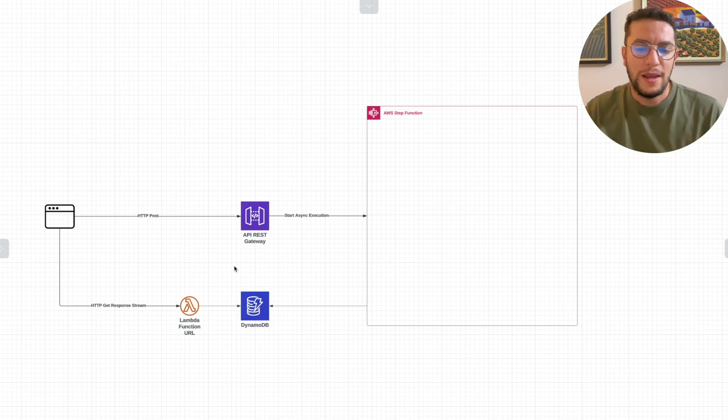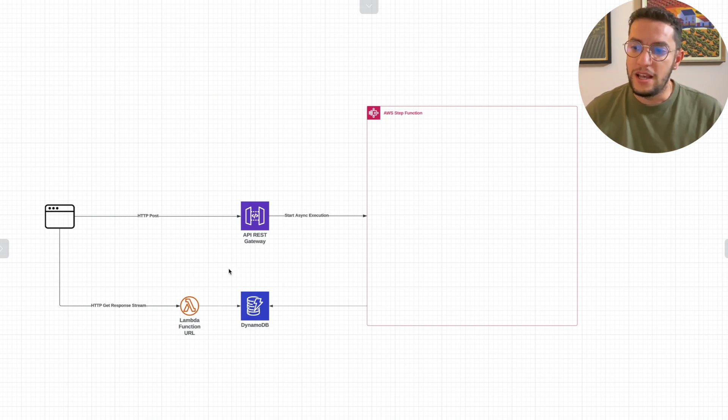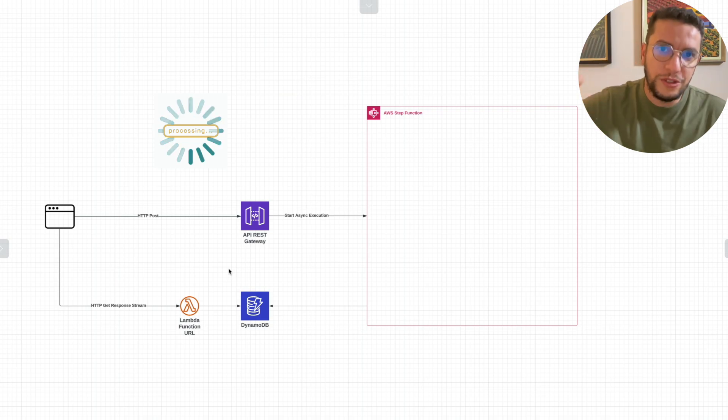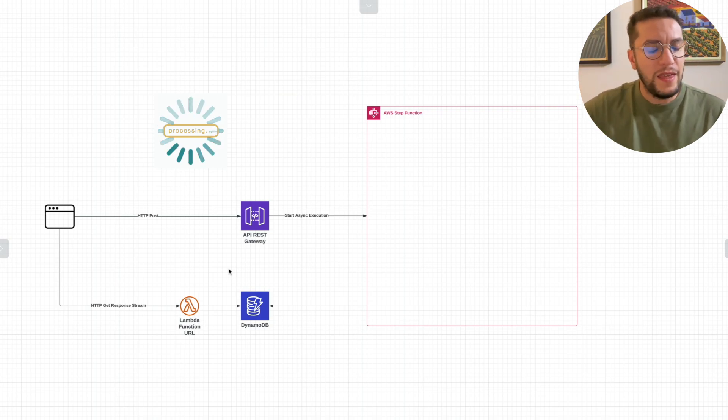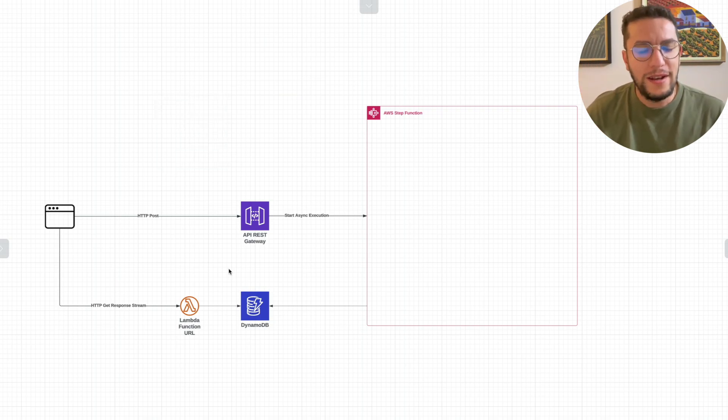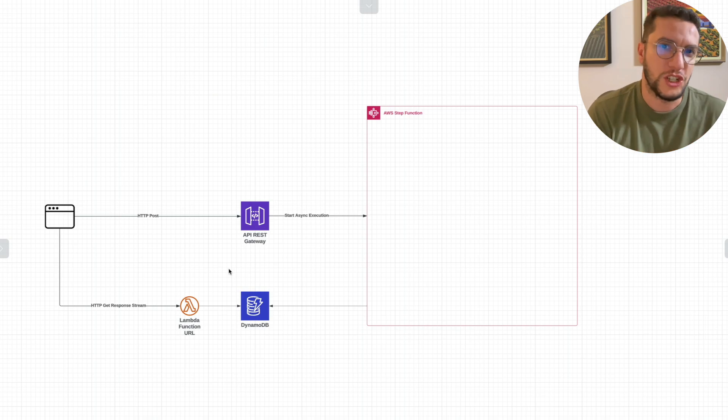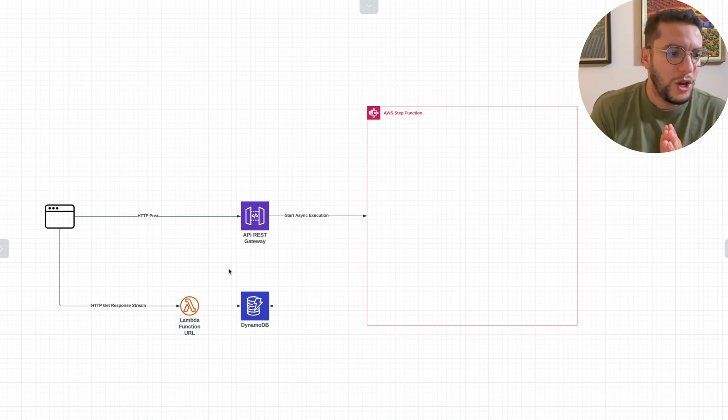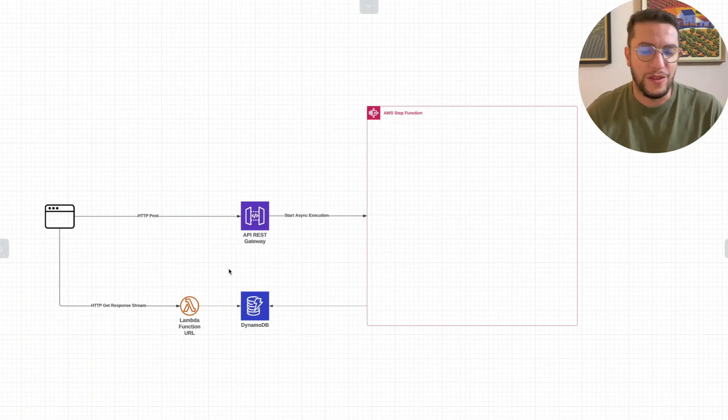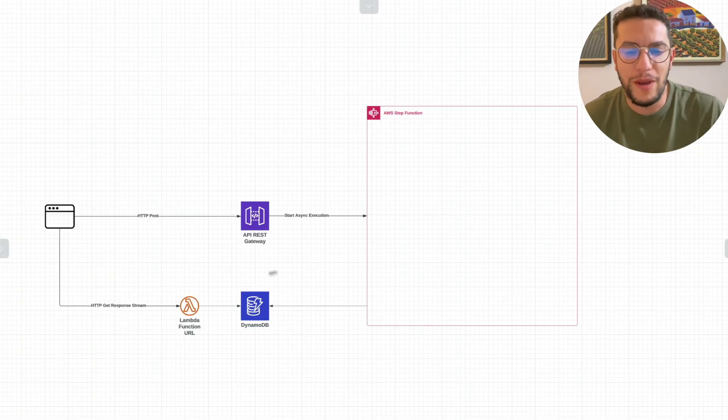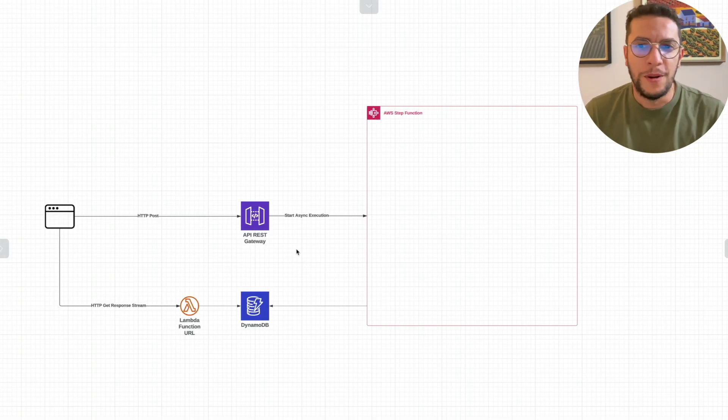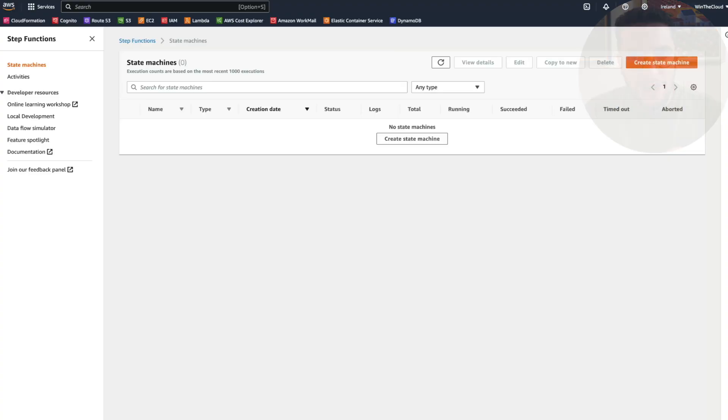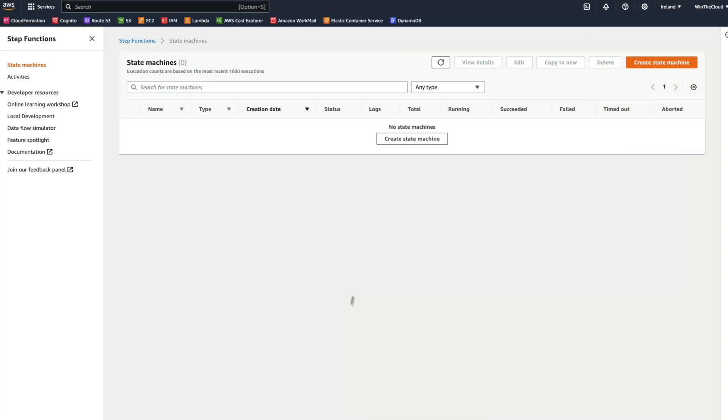But the front end can show maybe a message that says you are being processed with a loader, and then when there is a response, then we return it back and the front end can show it. This is what we call, what actually Meteor.js called, latency compensation, and it's one of my favorite things about building web apps recently. So now let's jump through AWS Step Functions and see how we can build our order processing or placement of order workflow.